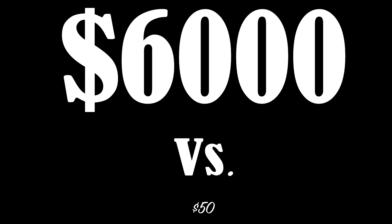In contrast, as of now, Affinity costs a reasonable $50 with free updates to all improvements to the software. $50 versus $6,000.